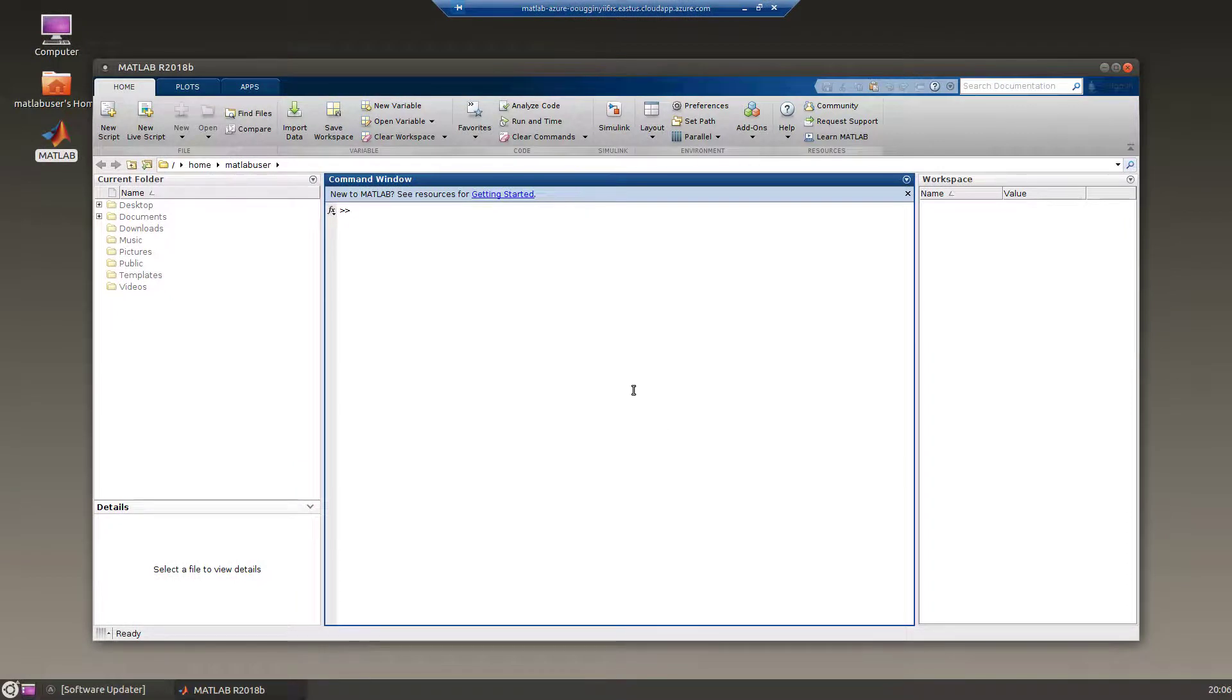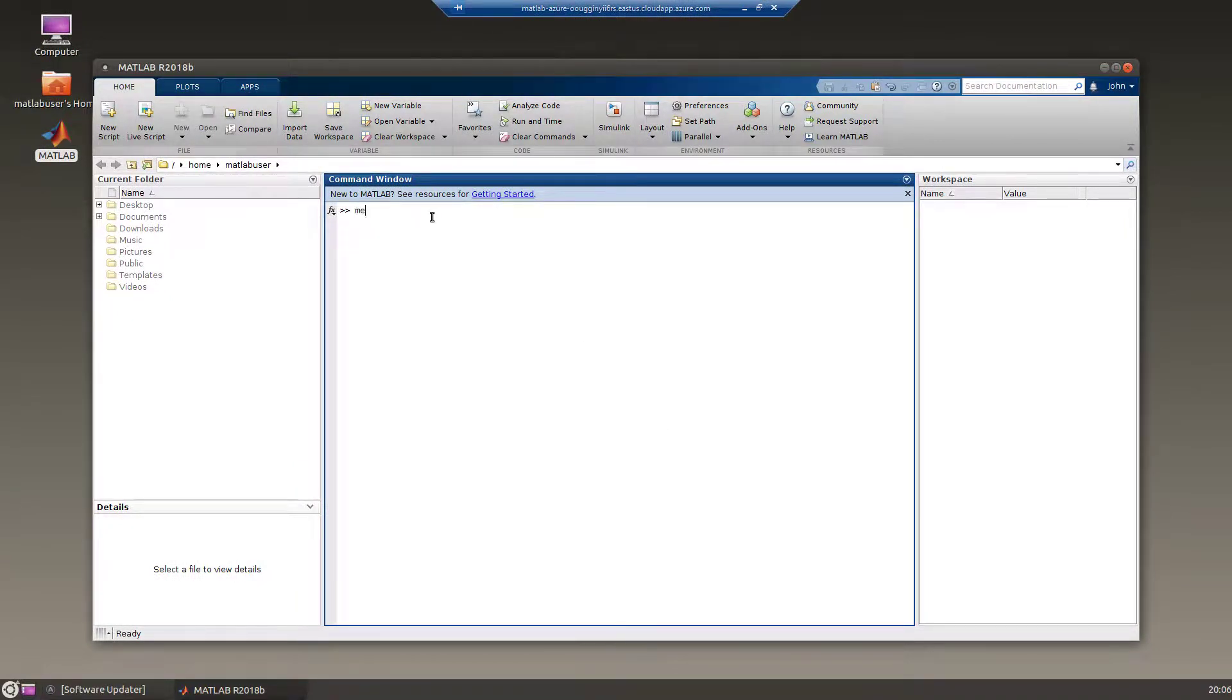Once you see the MATLAB prompt, it is ready to use. Go ahead and enter your favorite MATLAB command.